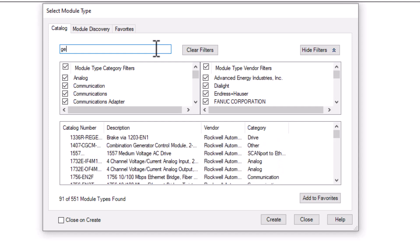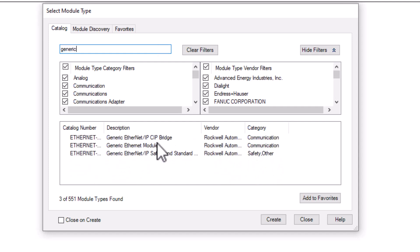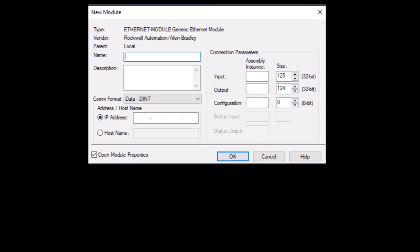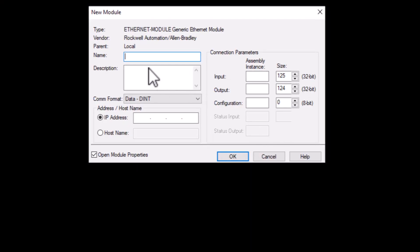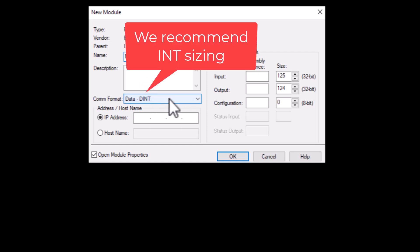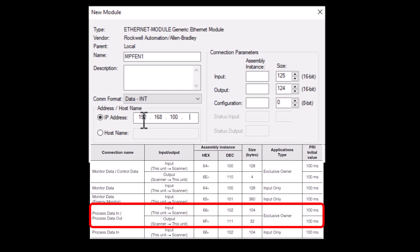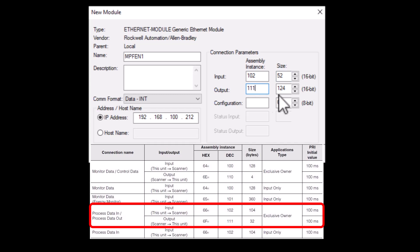If you have issues with the EDS, you can also set the device up as a generic ethernet module. Here we can set the device data size as int and set the assembly instances and sizes from the manual. Keep in mind that the sizing in the manual is listed in bytes, and you will need to divide by 2 to get it into int sizing and divide by 4 to get it into dint sizing.